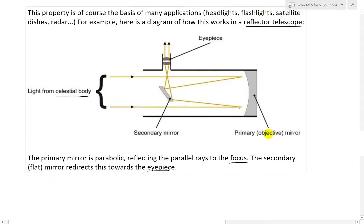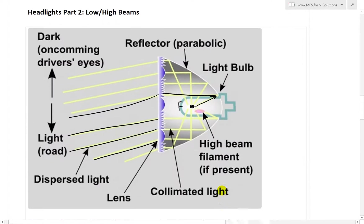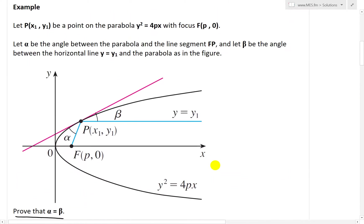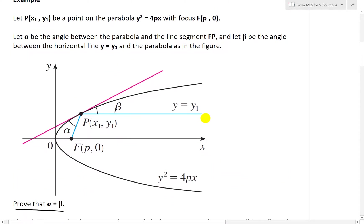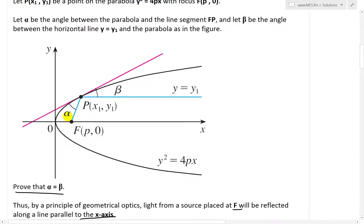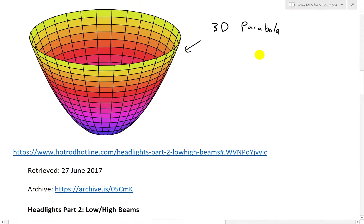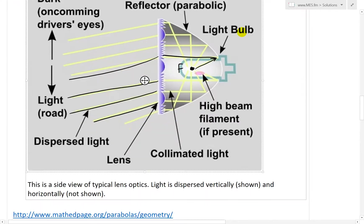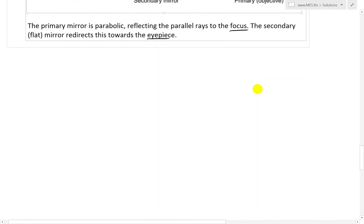They might even use a parabolic curve — I'll have to look into that. But this is very interesting stuff. So they use a parabolic mirror so that it bounces off like that — you have the same angle, alpha and beta, equal. So let's go ahead and prove that theorem right there.